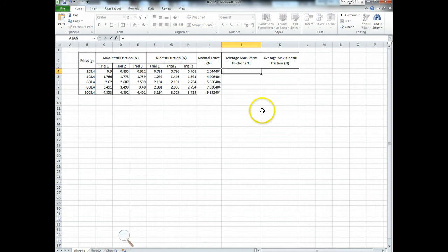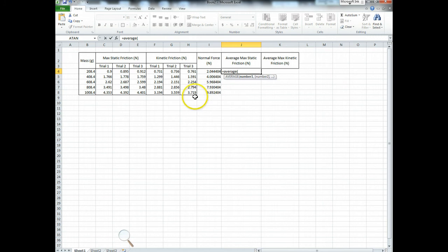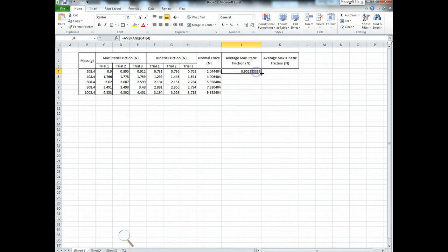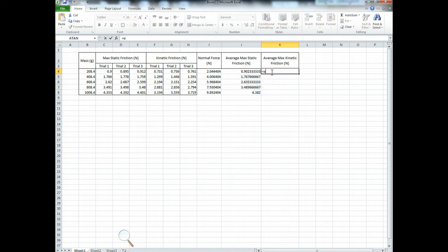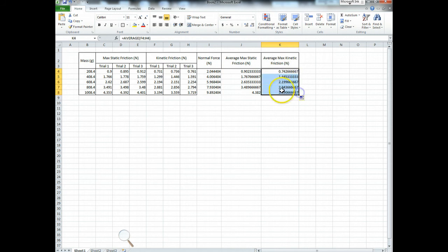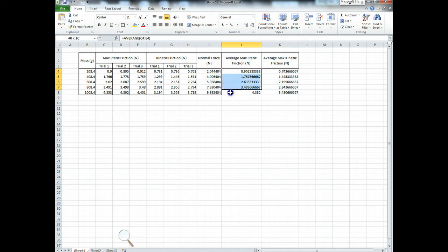Okay, I need to find the average max static friction force. So I'm just going to type in average, and then open parentheses, and highlight, click, and drag these cells which I want to average. And you're averaging the three max static friction values for this mass. And you close the parentheses and hit enter. And you drag this down. And then you need to find the average, equals average, for the three kinetic friction values. So you hit enter, you click the little magic black box here, you drag it down, and you fill. Now I'm going to add some column borders like that.